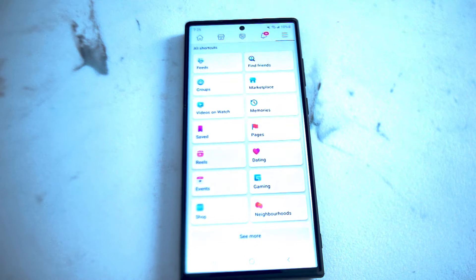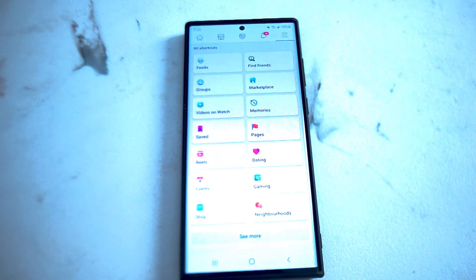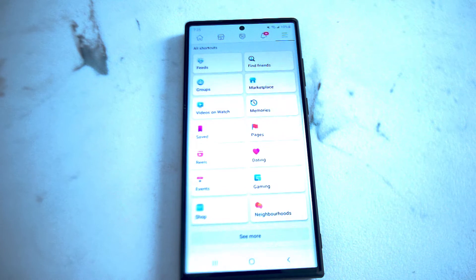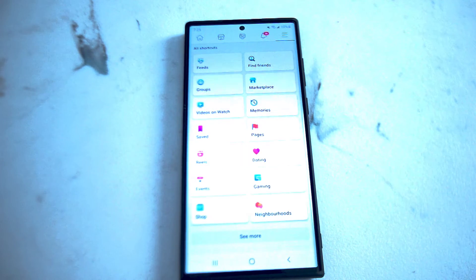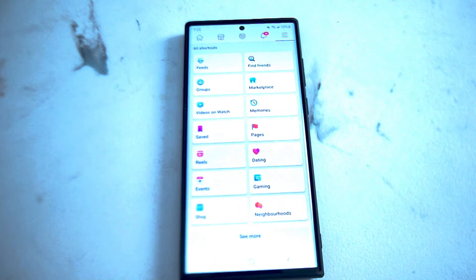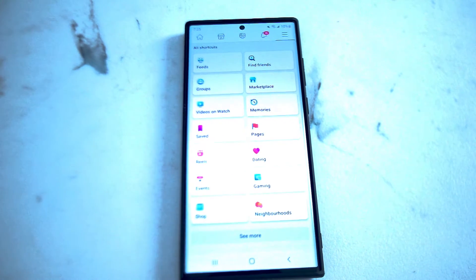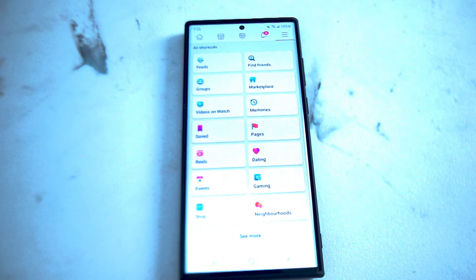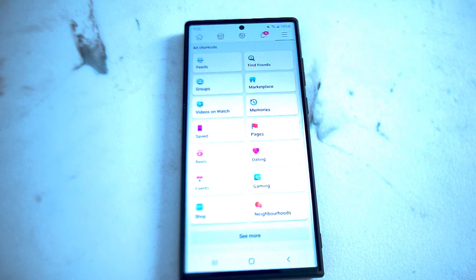If you find yourself getting a lot of push notifications for Facebook and you still want to keep track of your notifications but want to dial down on the push notifications, thankfully Samsung and Facebook make it pretty easy to do so. You can continue receiving things like email notifications but also disable push notifications. This will work for the S22 Ultra and most versions of the S22 as well.